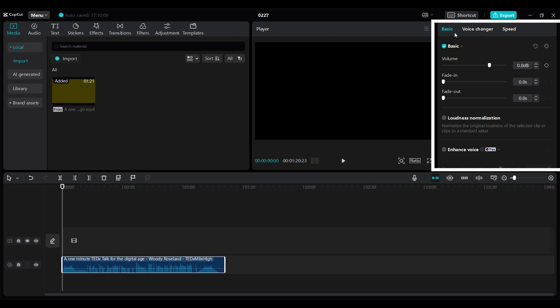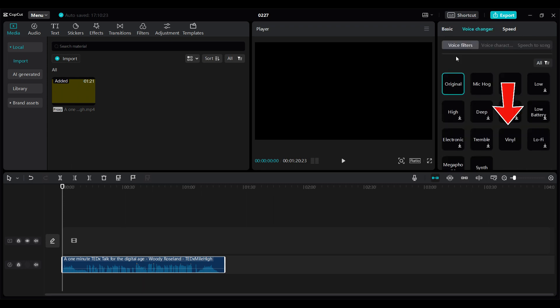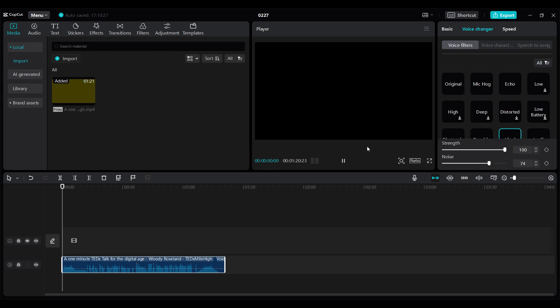Now there are lots of settings here like basic, voice changer, speed. You simply need to go to voice changer and search for vinyl. Click on it.